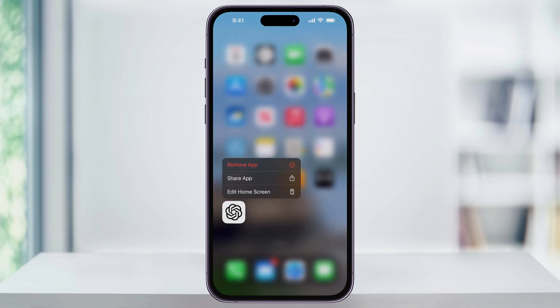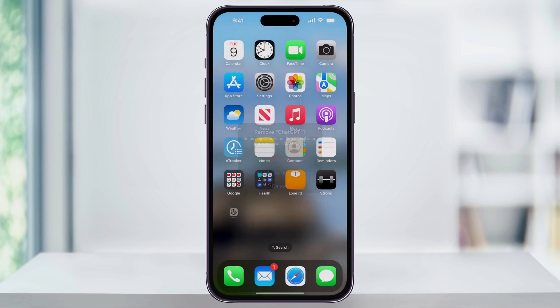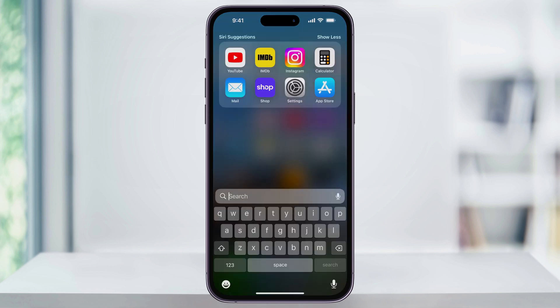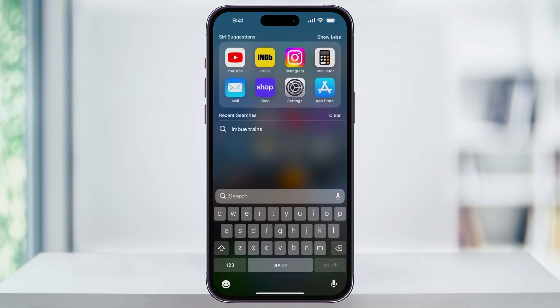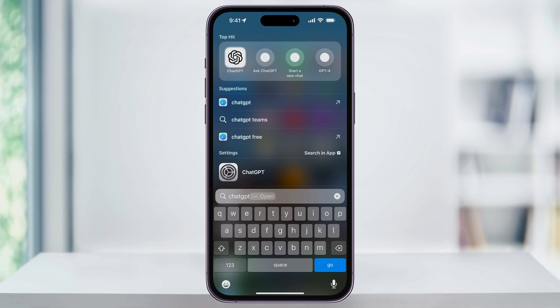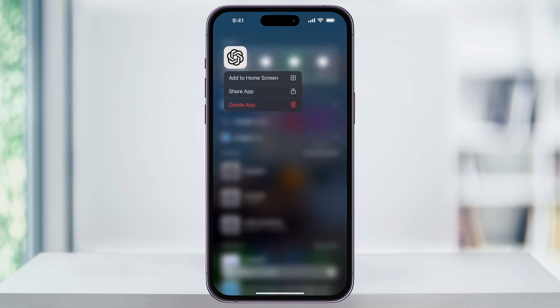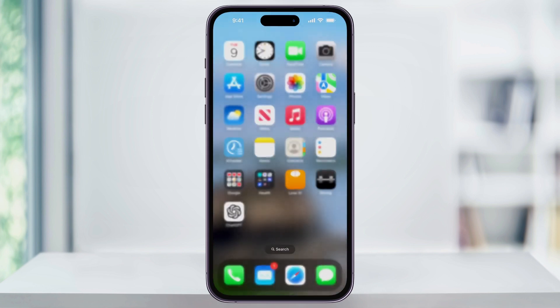I'll remove the app icon from my home screen again. This time, I'll tap search down here on the bottom center. You can also get to this page by swiping down anywhere on an app. Once you're here, search for the app that you want to add. When you see it in the top results, press and hold on it, and then again from the menu, tap add to home screen.